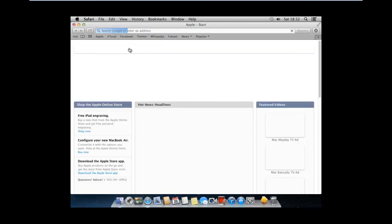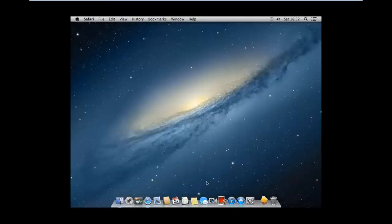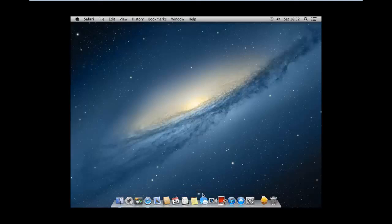Internet works fine. We've got a couple of new features: Notes, Reminders, iMessage, and much more.